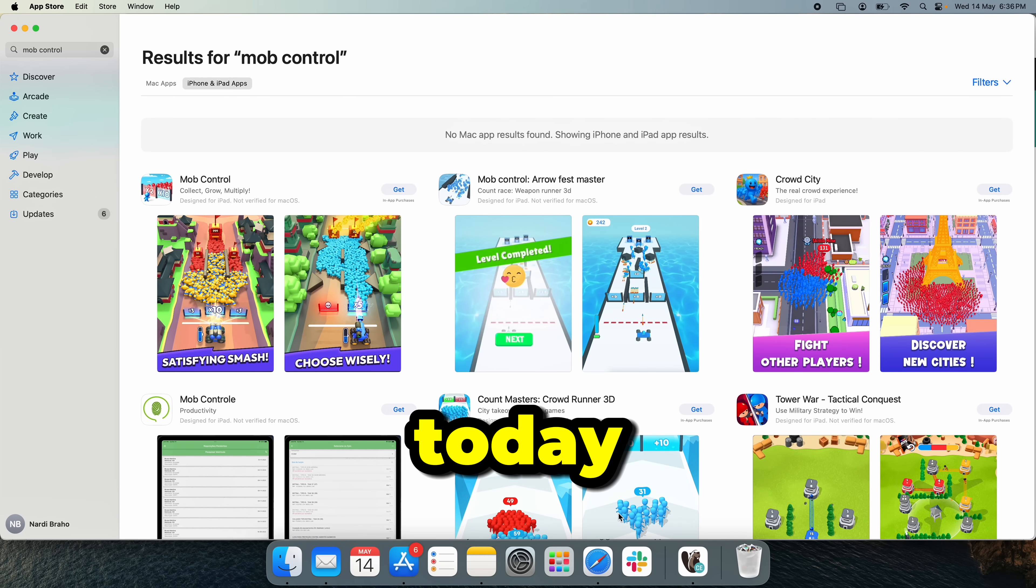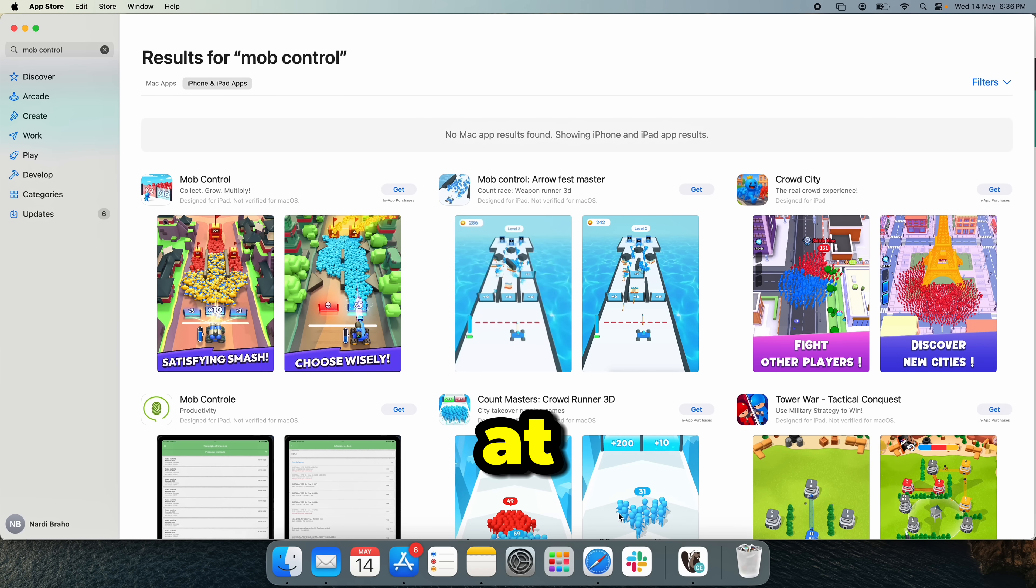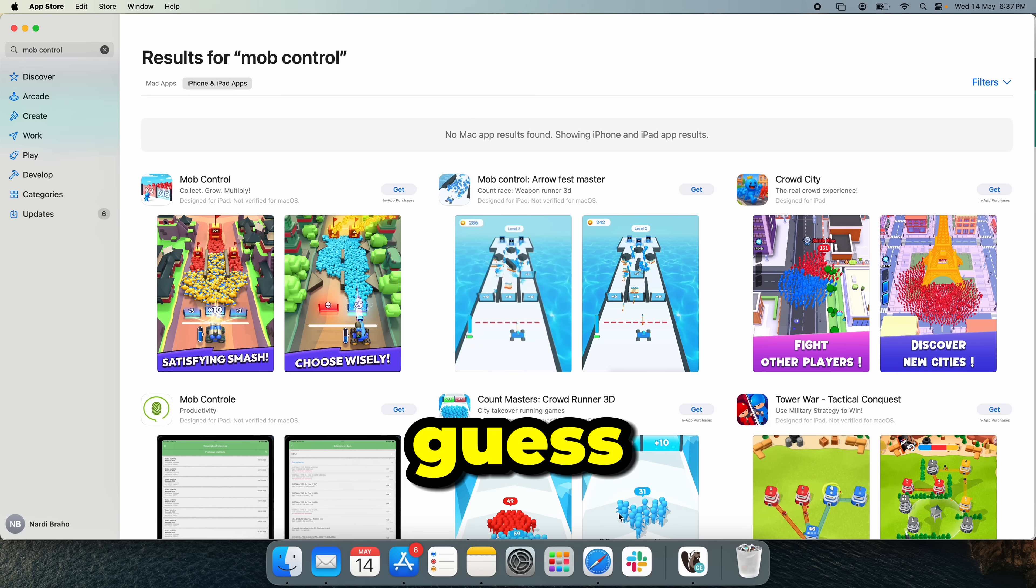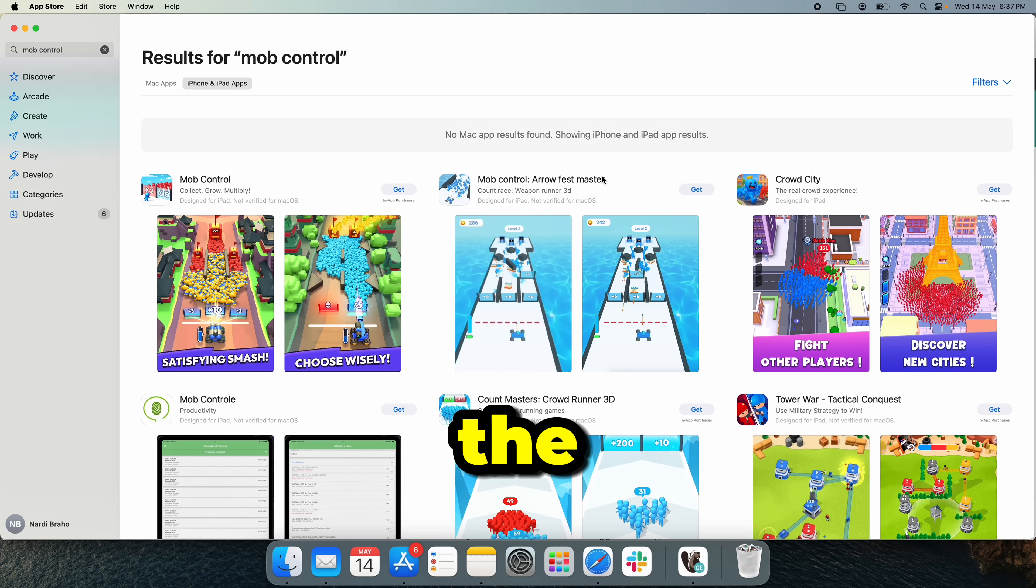Hey guys, how's it going? Today we're looking at this popular game, which I guess you all seen ads for.